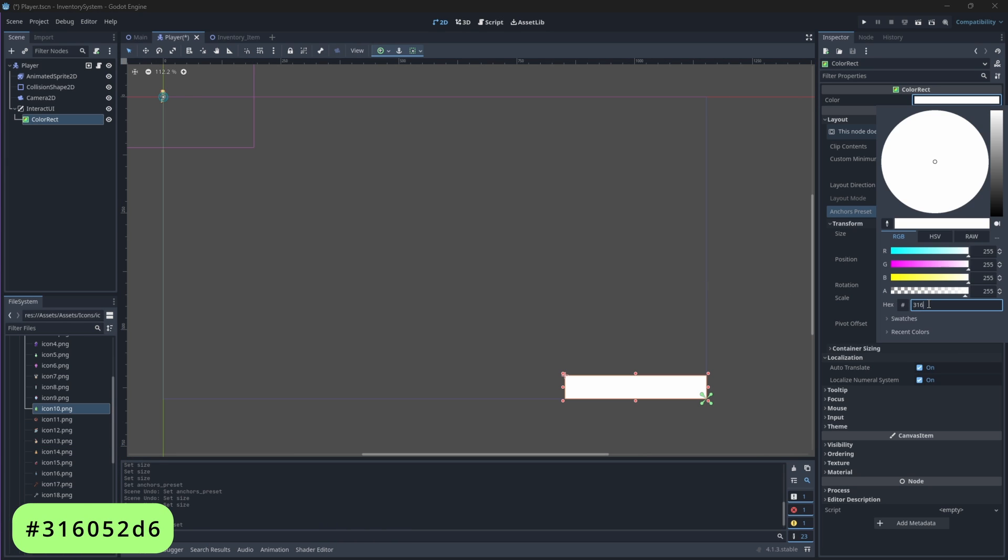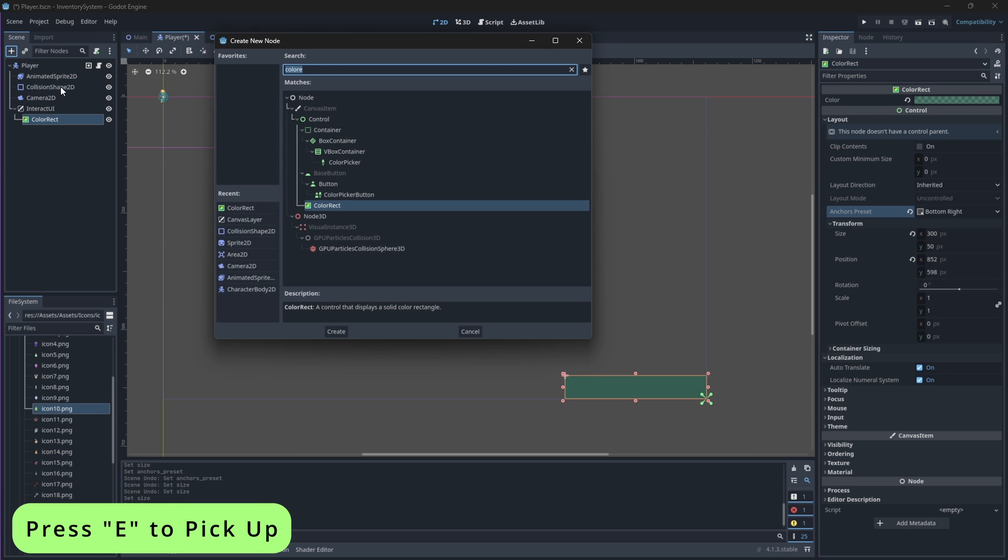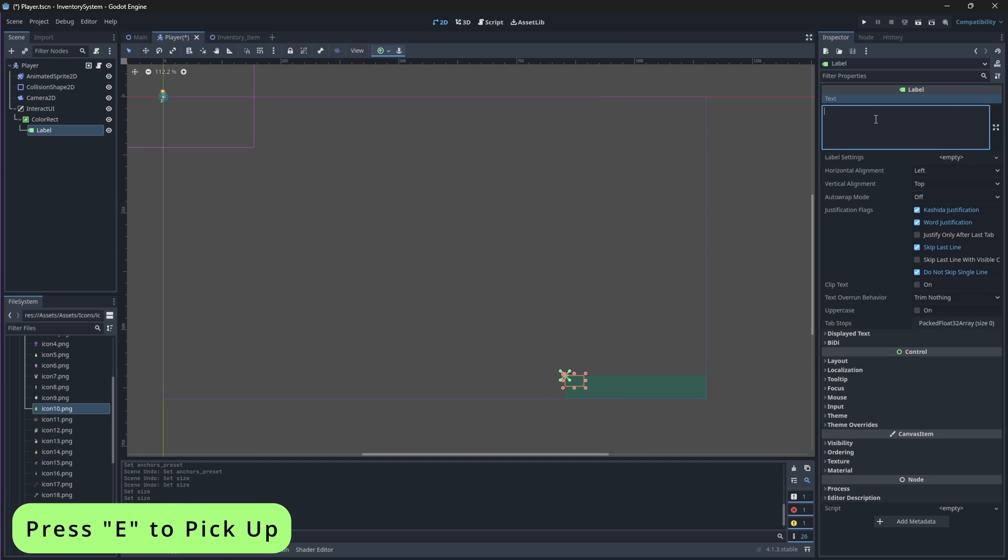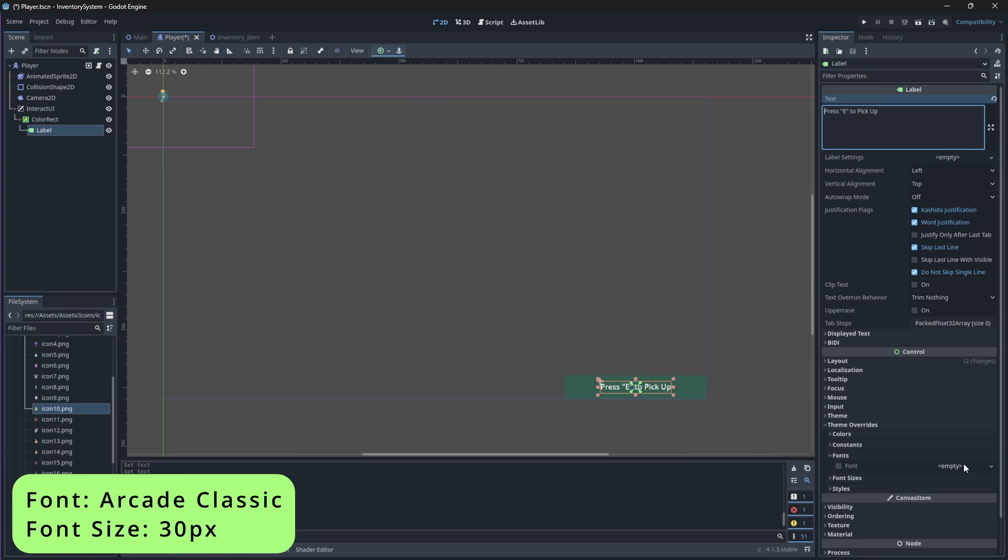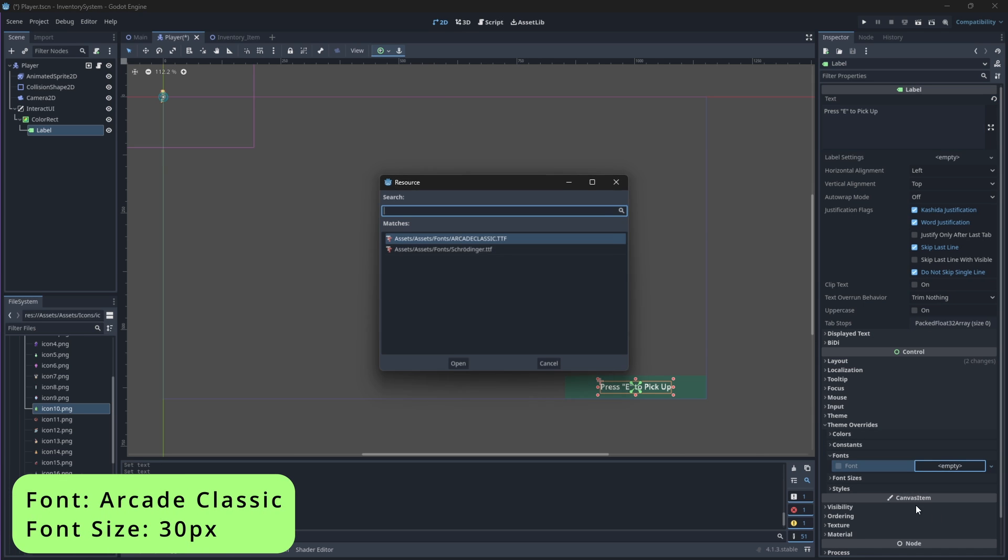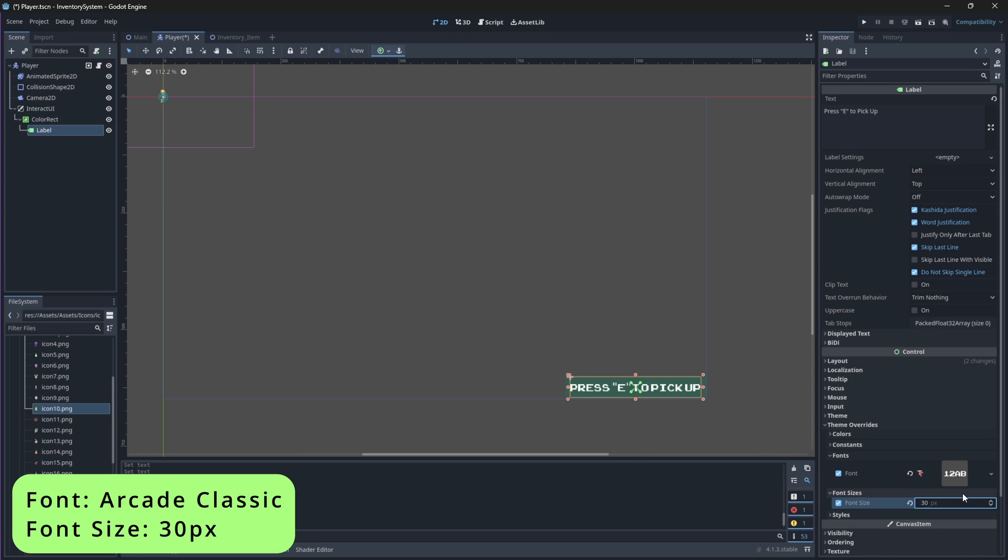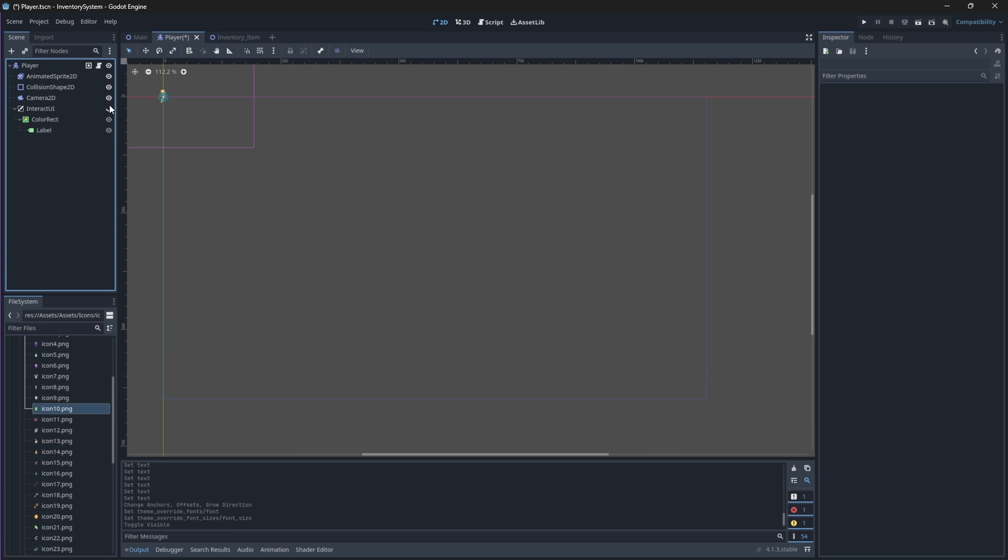Now let's add a label node to our ColorRect node and change its text to 'press e to pick up'. We'll center this text, then navigate to theme overwrite and change its font to arcade classic size 30. Finally, set this interact UI node's visibility to false.